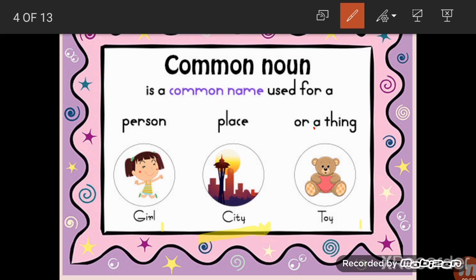Let me explain further with another example. 'Toy' is a common noun. It can be a car, a teddy bear, or a ball — there are many toys. So 'toy' is a general, common name for all those things. Similarly, there are many girls around the world, but when we call someone by name, it becomes specific and particular.